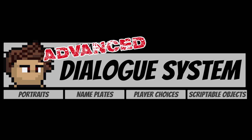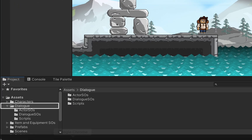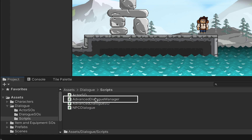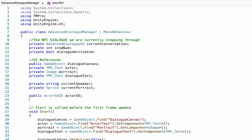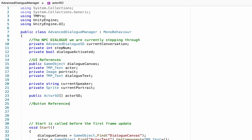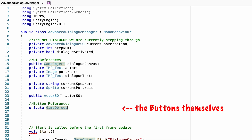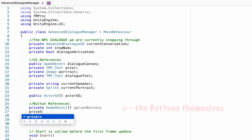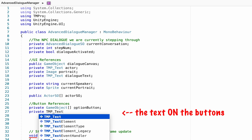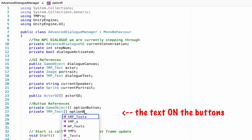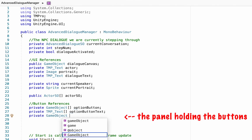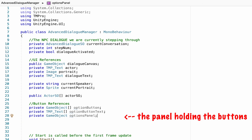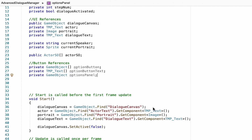Let's get started — we're going to dive right in with some coding. Head to your dialogue folder, open up your scripts, and go to the Advanced Dialogue Manager. We'll start off with some variables. Head down to the bottom of the variable section and make some button references: a private GameObject array to hold all our buttons, a private TextMeshPro text array to store the text for each button, and a private GameObject for the options panel so we can toggle it on and off.